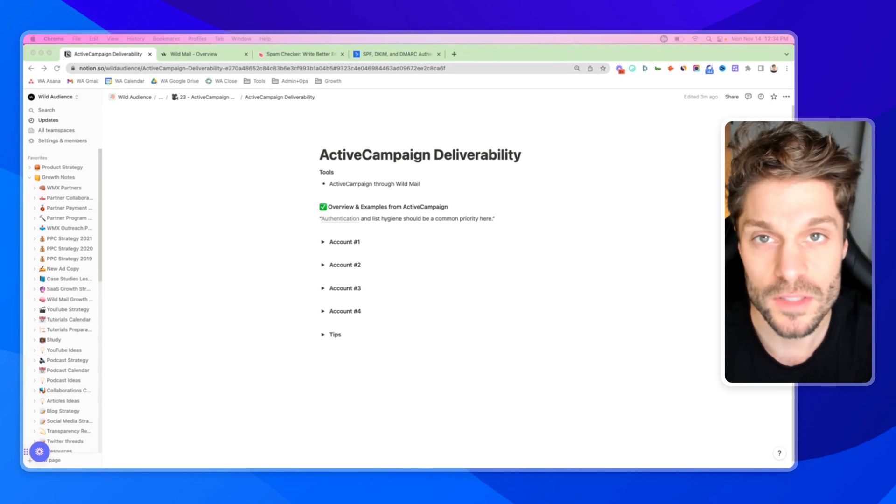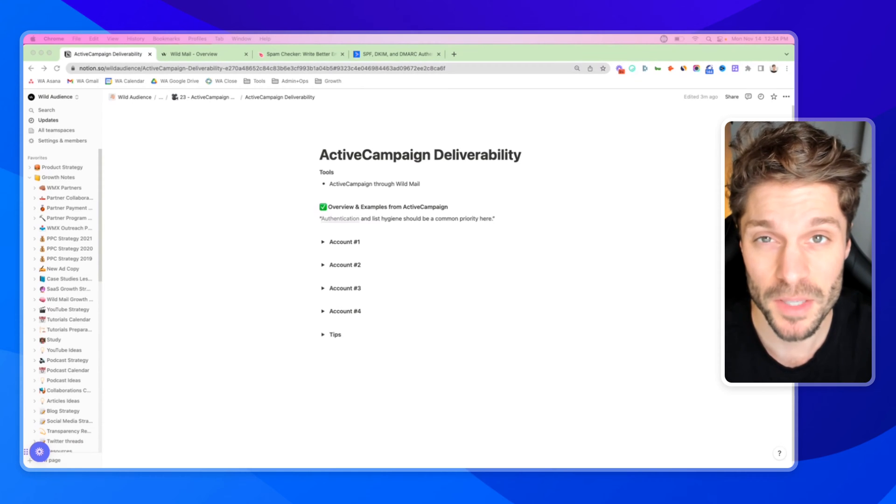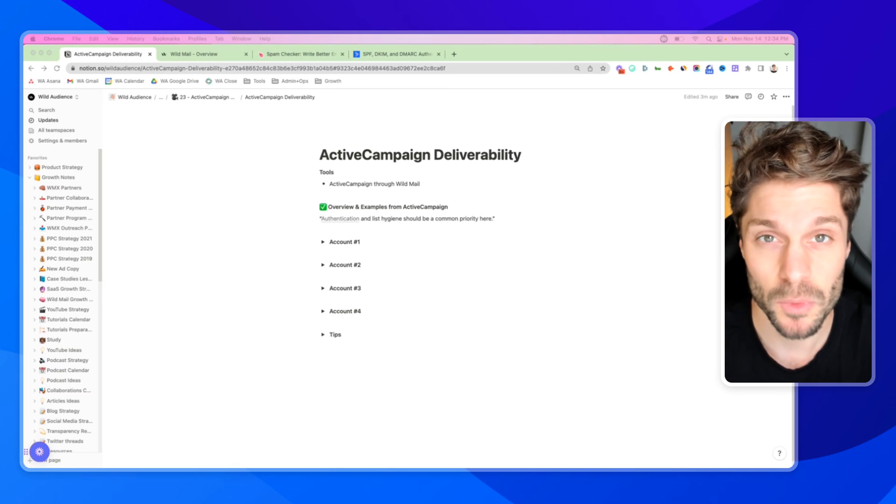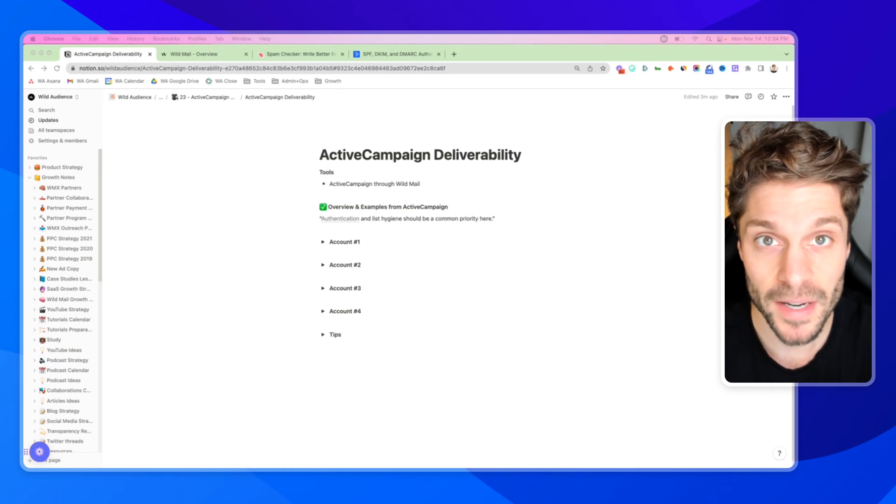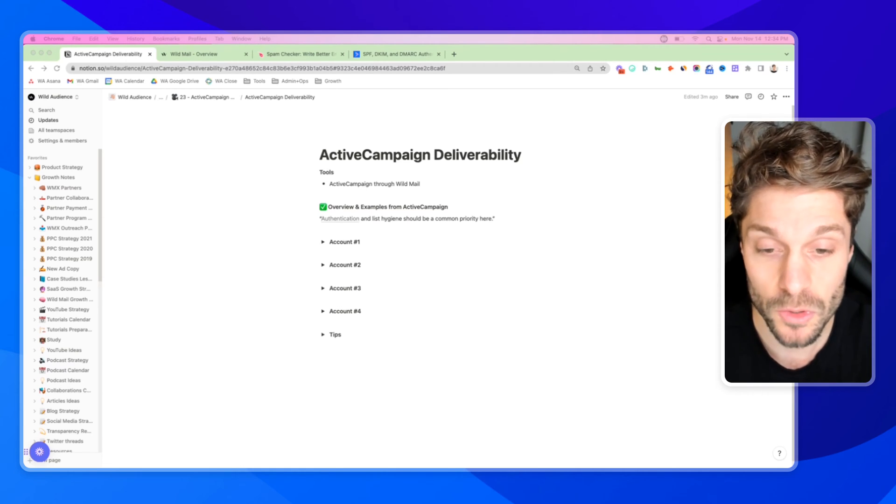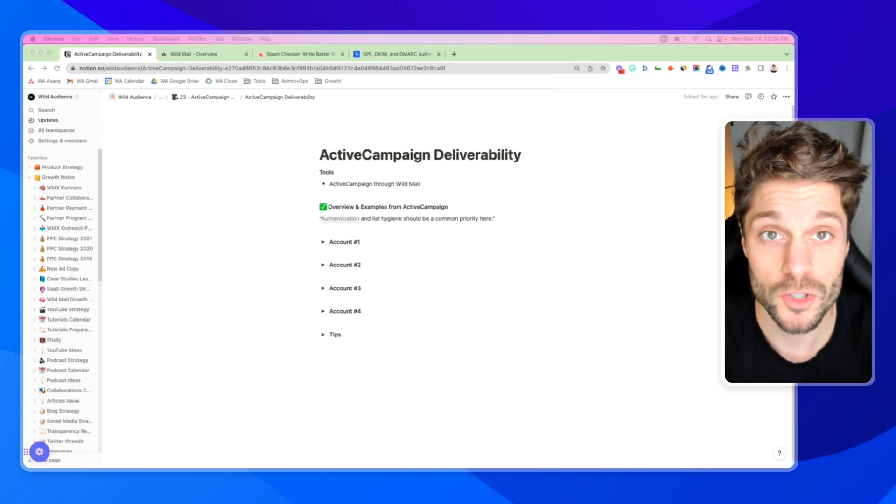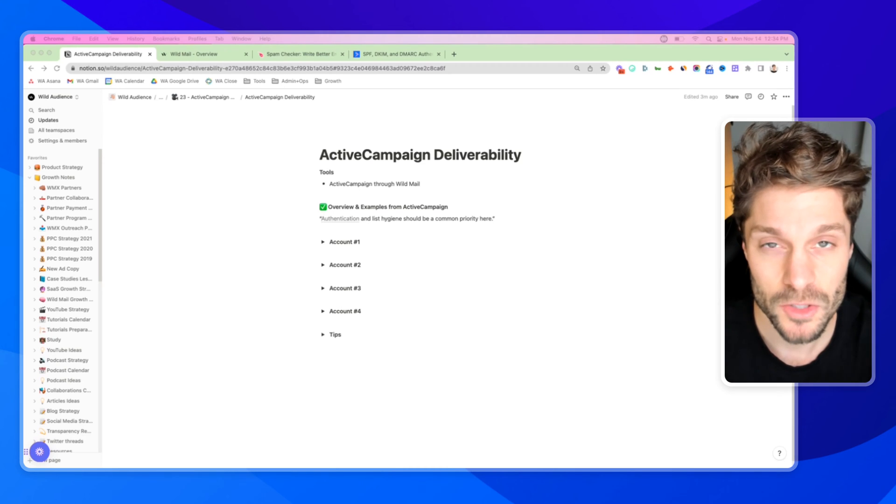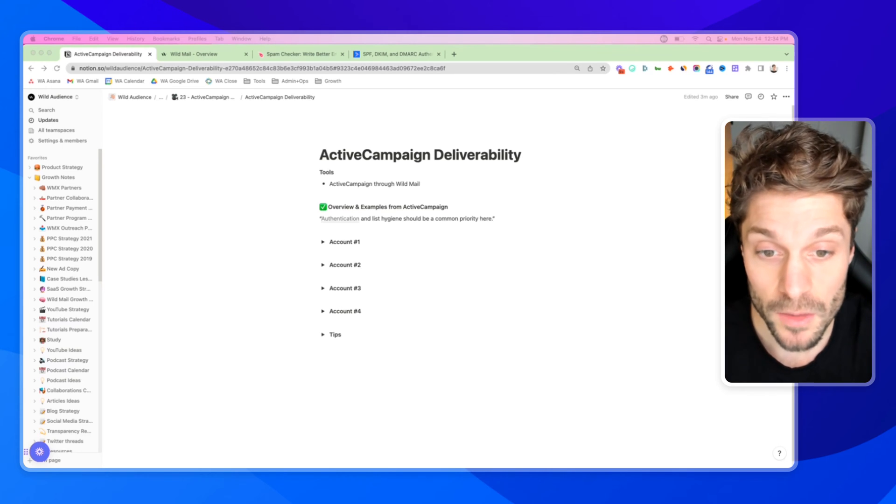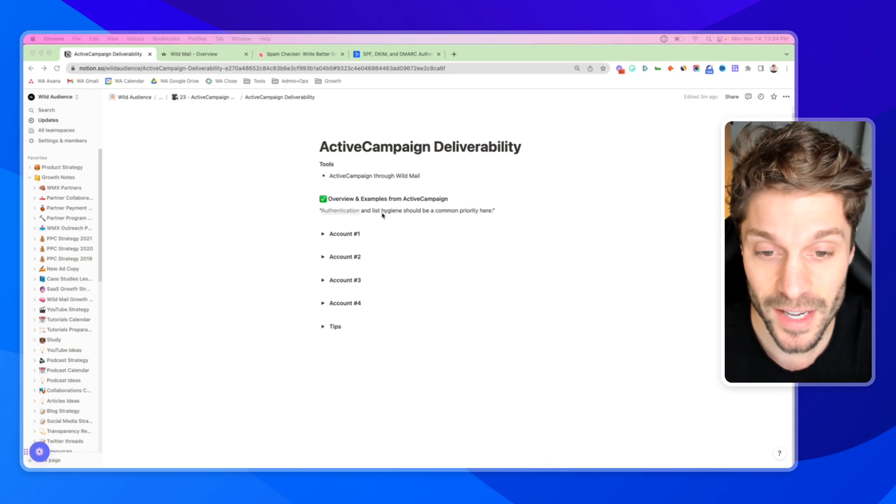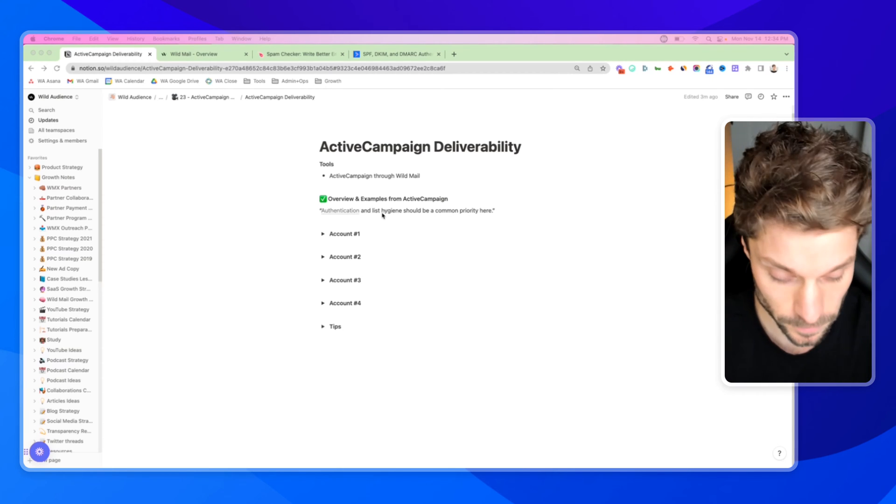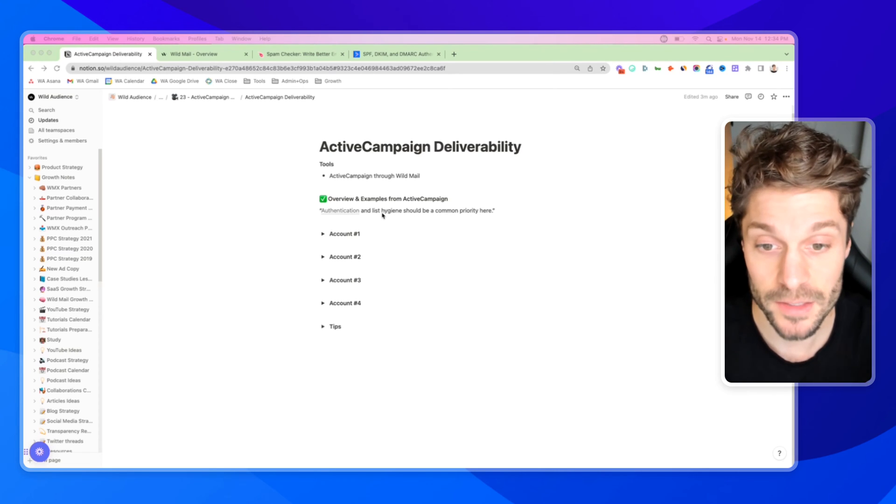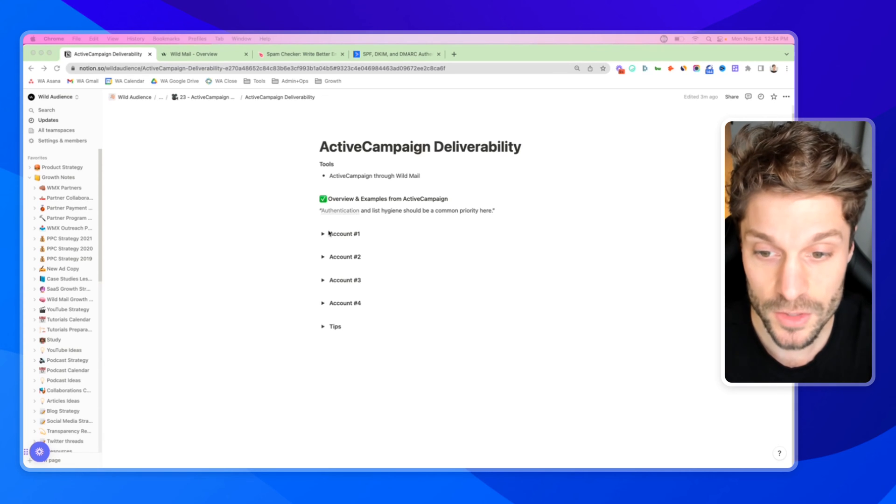Before I dive into these 15 tips on improving your ActiveCampaign deliverability, I'm going to go over an overview and some examples from ActiveCampaign themselves, their own support team. They've looked into some of our specific accounts and given their feedback as to why they may have been experiencing specific deliverability issues and how to solve that. What they said was authentication and list hygiene should be a common priority here across all your accounts.